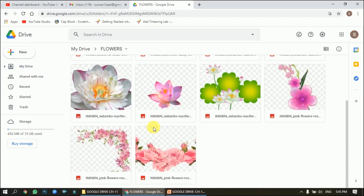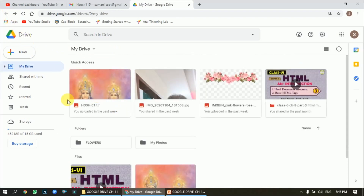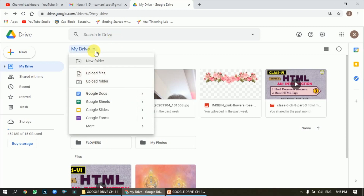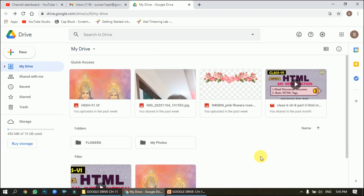We have uploaded one file — the picture — and one folder — Flowers. If you want to see the contents, just click on it and you will see all the pictures in the folder. I hope you have understood how to upload a file and a folder. The procedure is the same for both: go to My Drive, choose Upload File or Upload Folder, browse, and upload. The remaining three topics will be covered in the next two videos. Take care, goodbye.